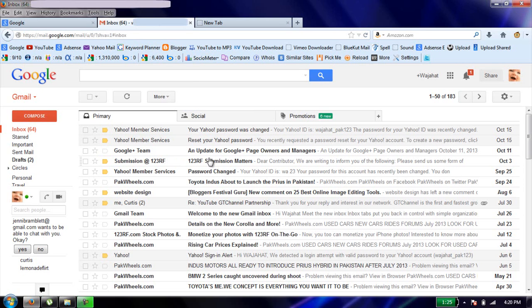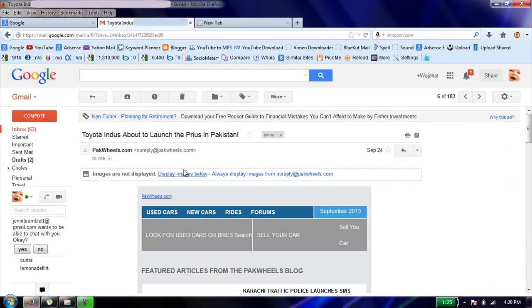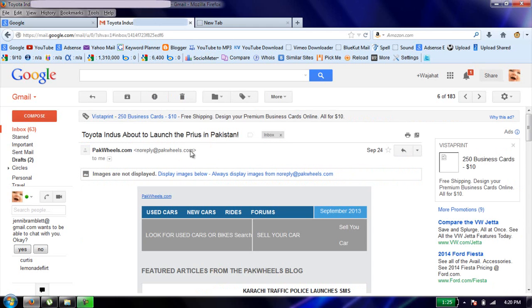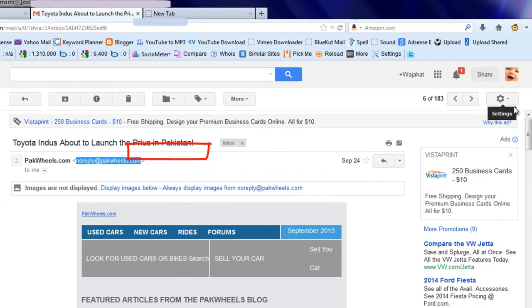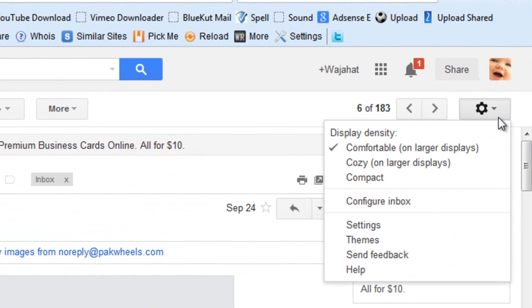For instance, I'll choose this website which is sending me emails. Open that email and copy that email address, press Ctrl+C, and after that click on settings and then click again on settings here.